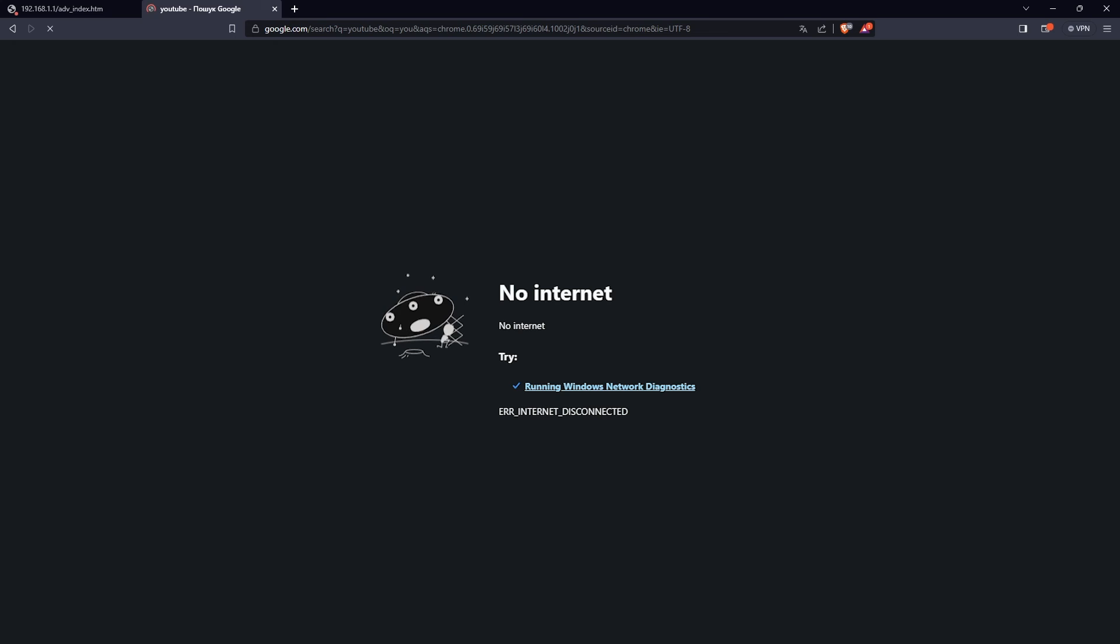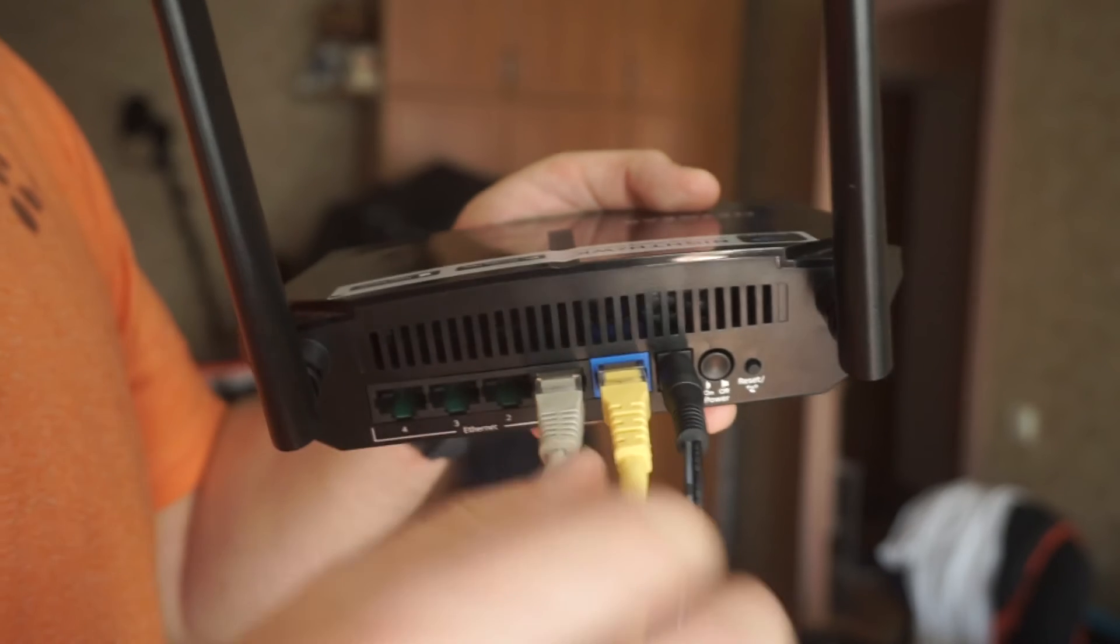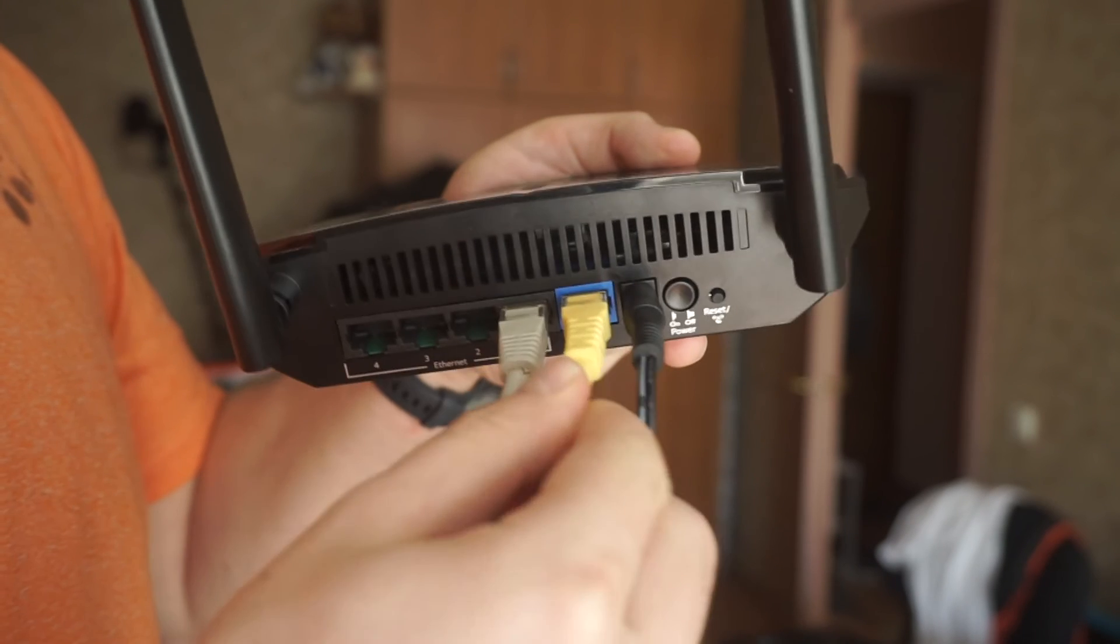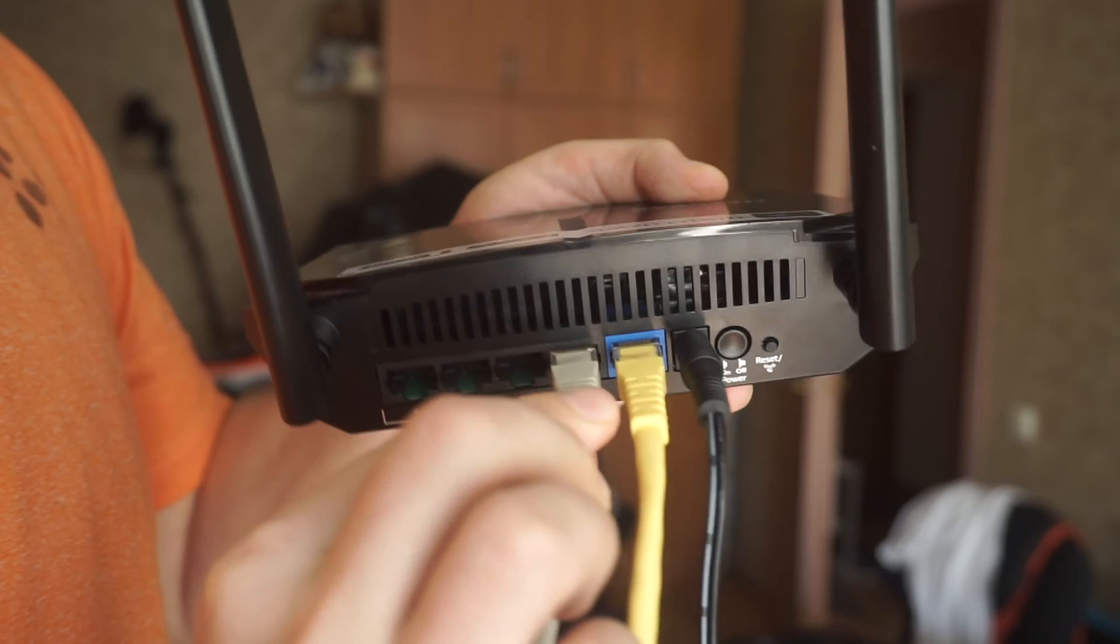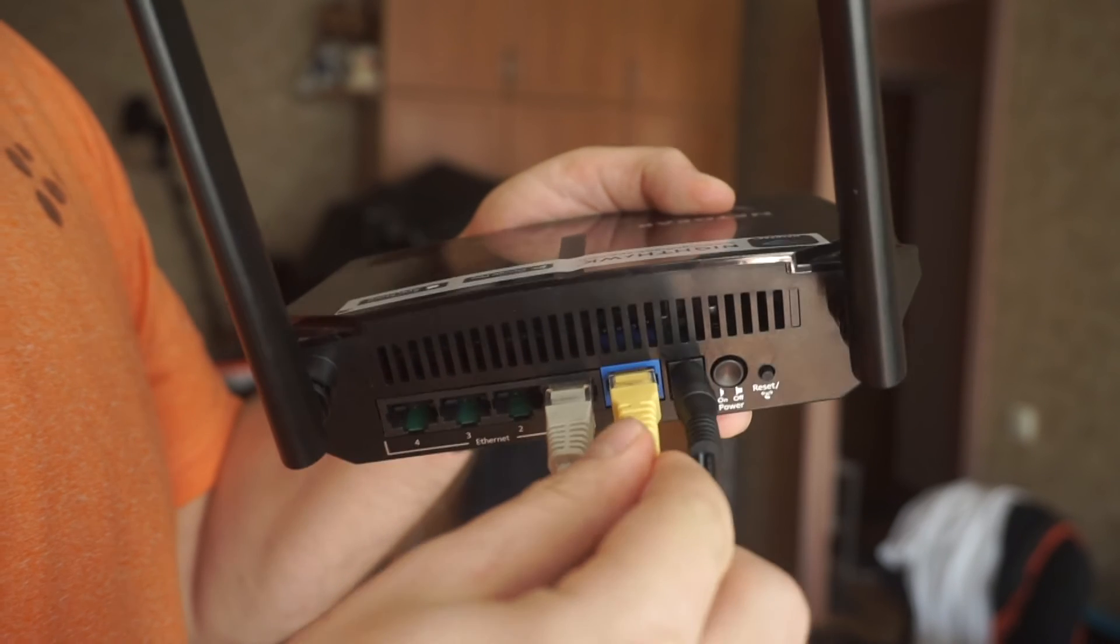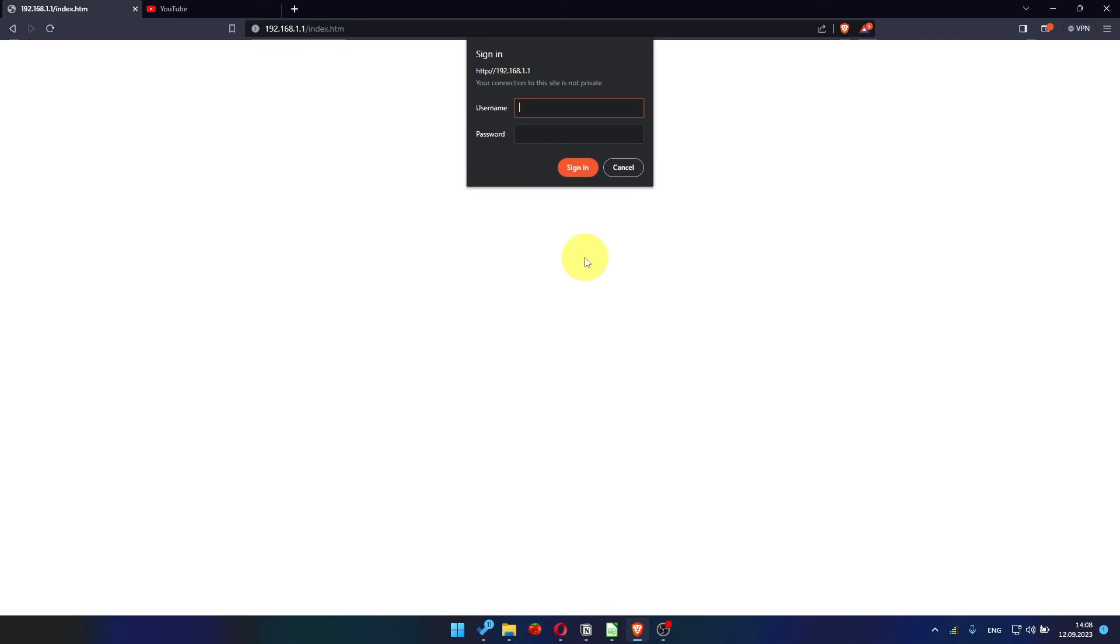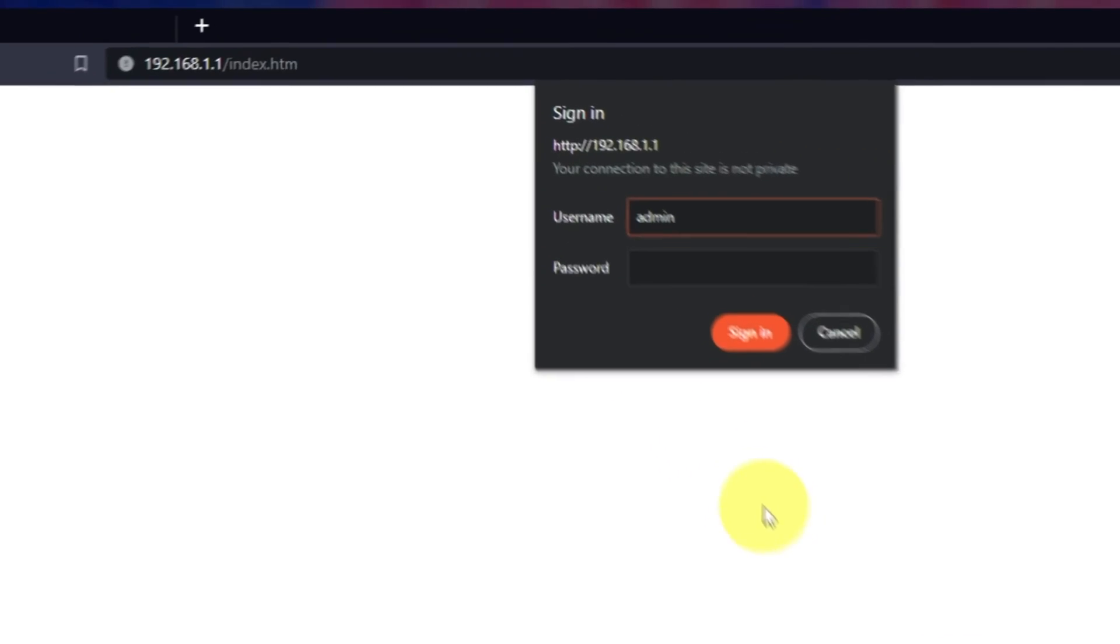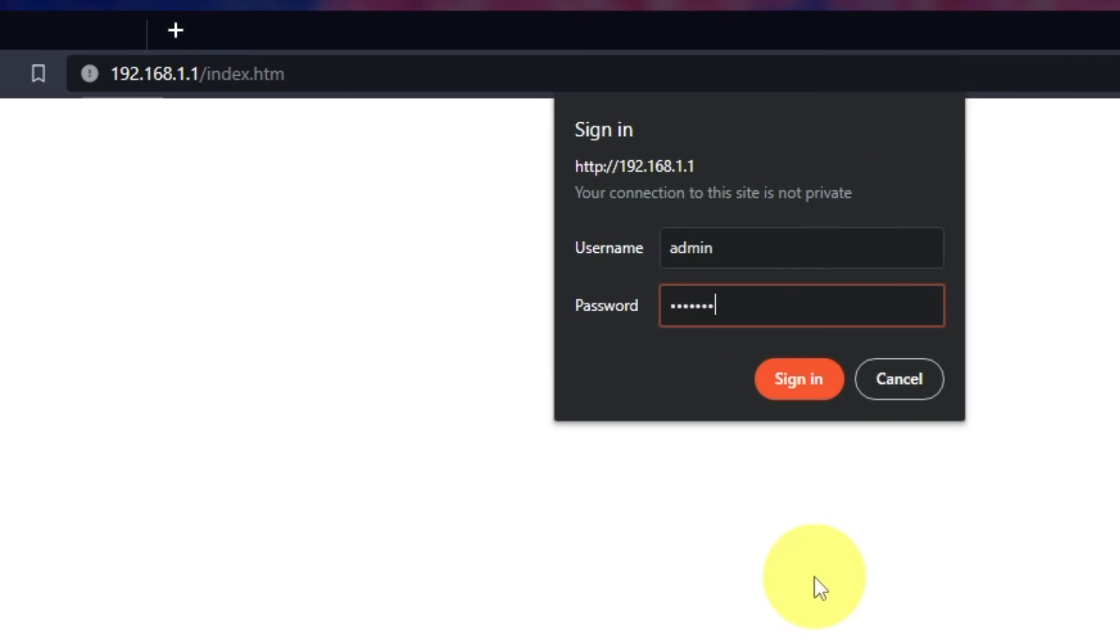If it doesn't work, check all the cables. They must be connected correctly. Then log into the router control panel again.